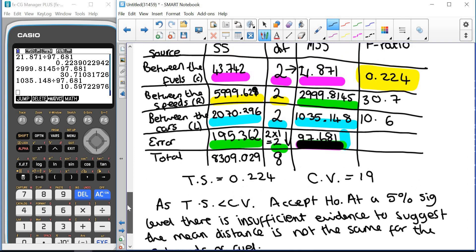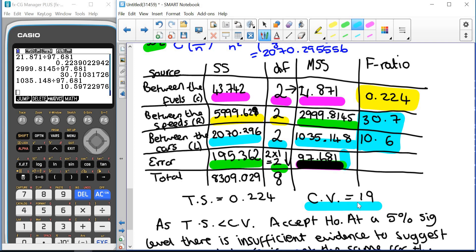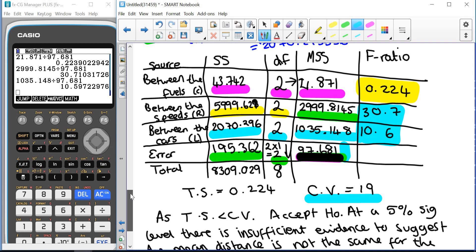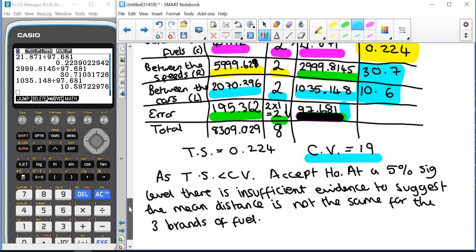We have answered the question. If asked to comment on our blocking factors: the test statistic for speed was 30.7 and for car type was 10.6 — both using the same critical value of 19, going two across and two down. The speed was a really good blocking factor since 30.7 > 19 — driving at 50, 75, or 100 km/h made a big difference to the distance travelled before the 30 litres of fuel ran out. Thank you very much for listening.